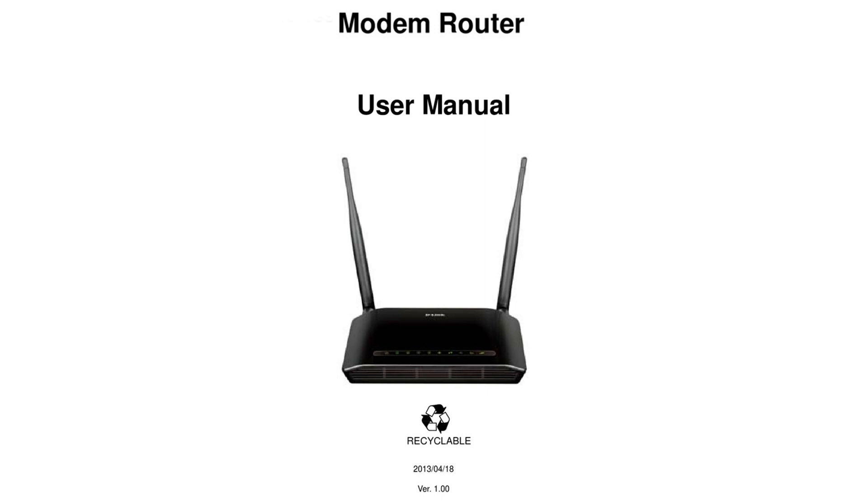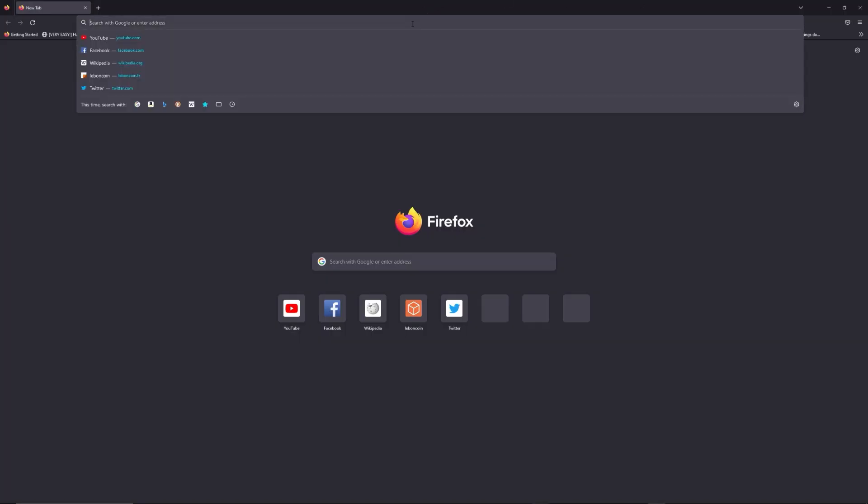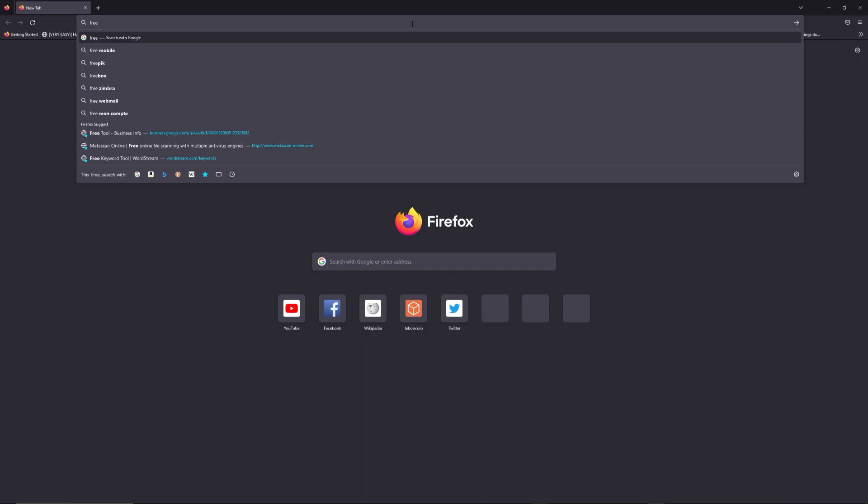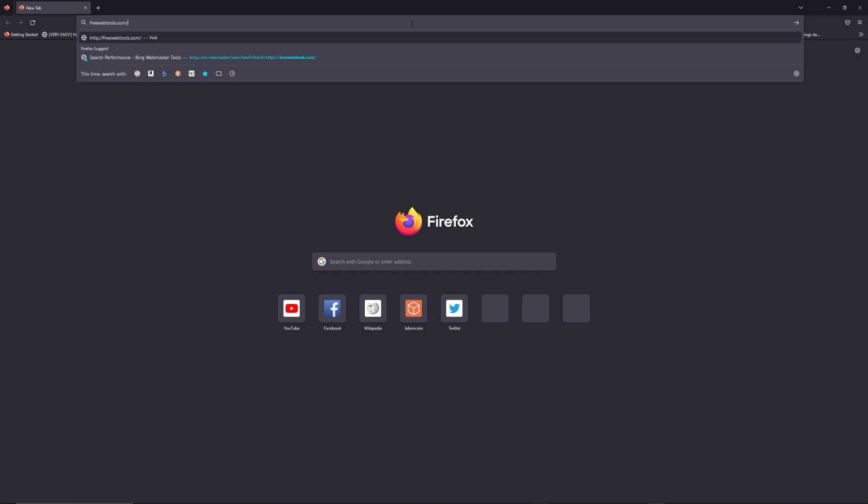First, you can find the default login IP address like 192.168.1.1 behind your router, and sometimes you can find login credentials at the same place. You can access freewebtools.com slash your IP address - I put the link in the description to try to find your default credentials based on the brand and model of your router.